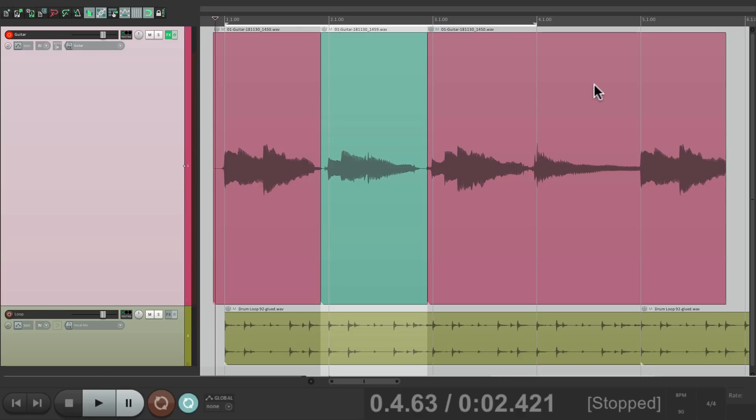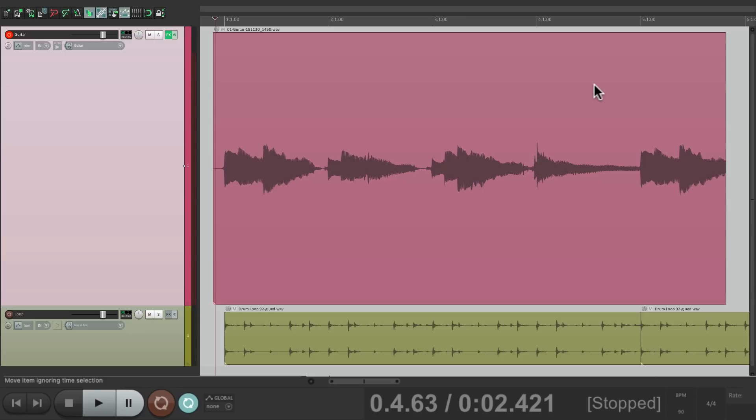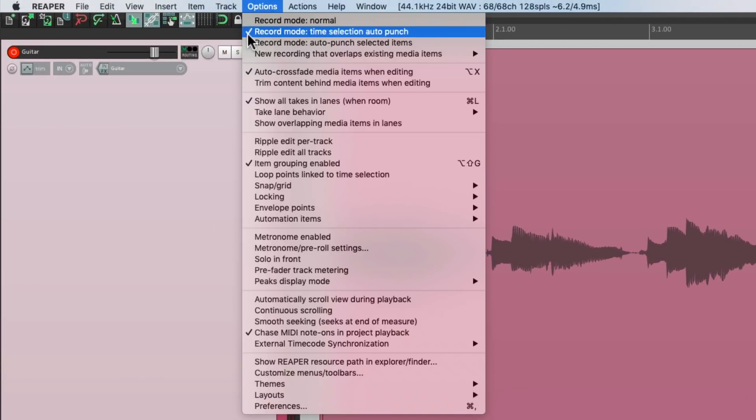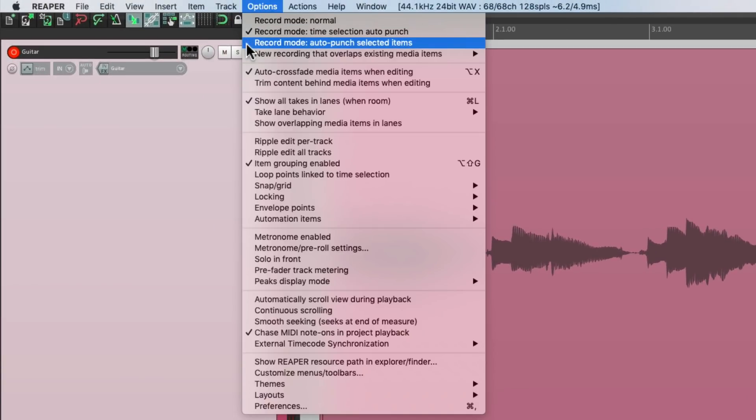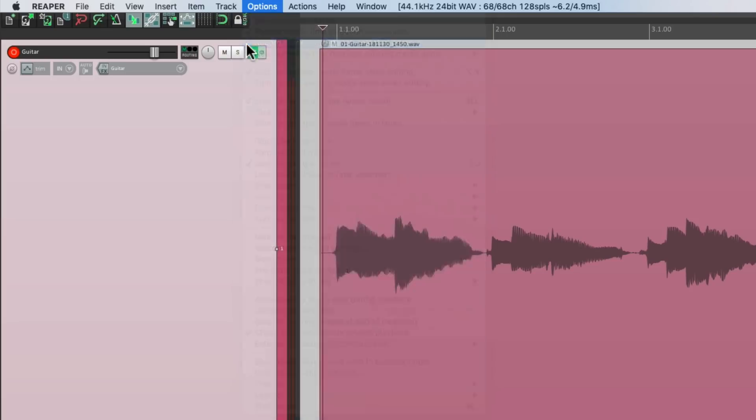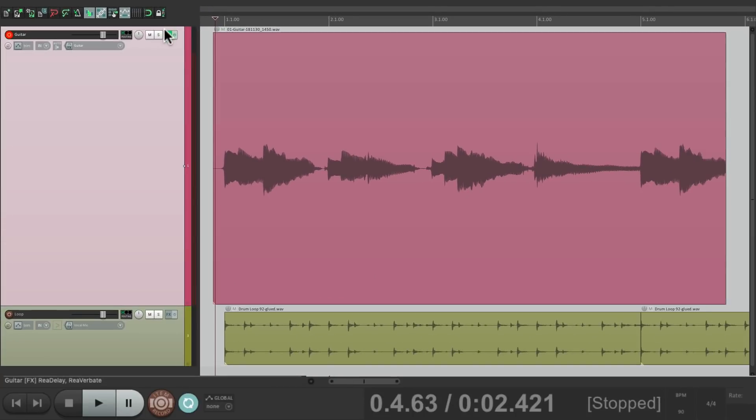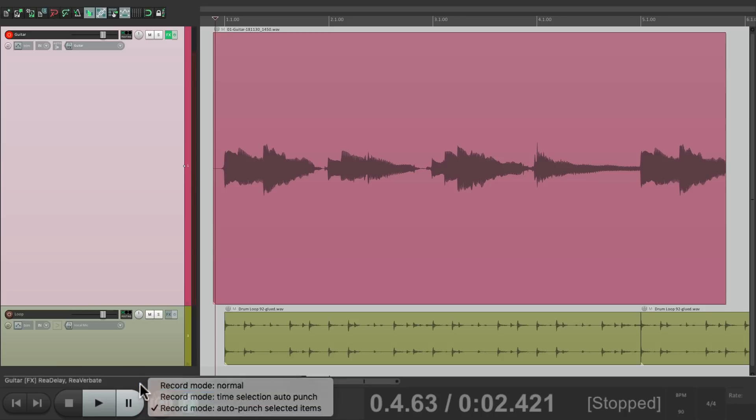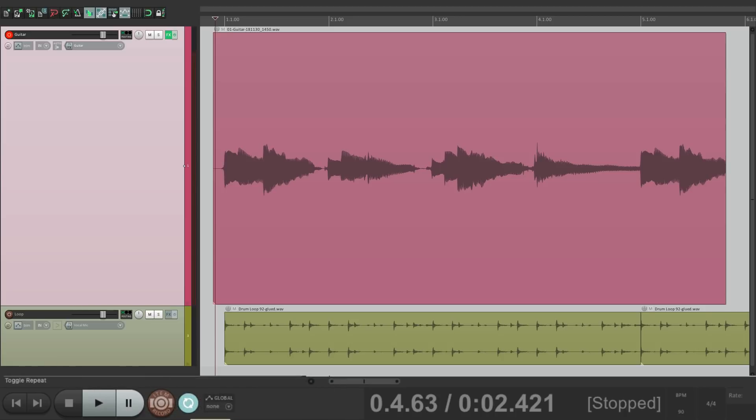Let's undo all this and go to the options menu and choose record mode auto punch selected items. And again, we could do it in the transport right here. And it changes the record button to look like this item record. So now it's going to punch in based on selected items.